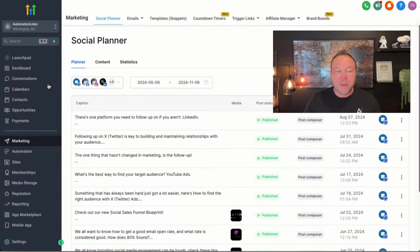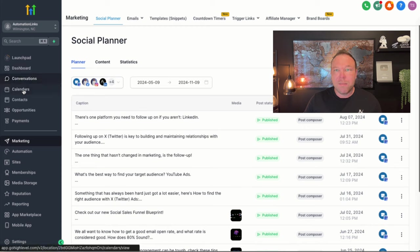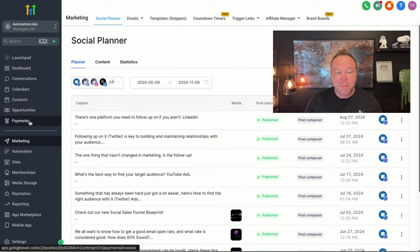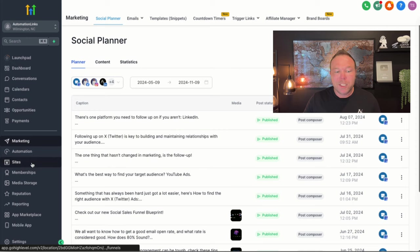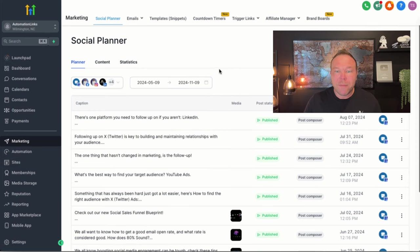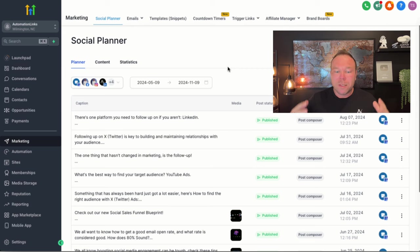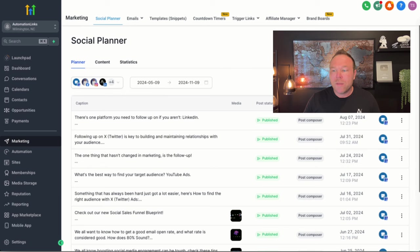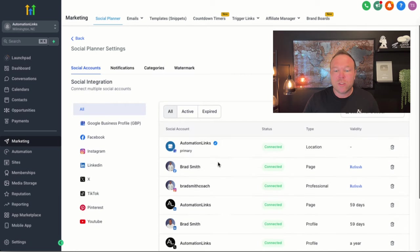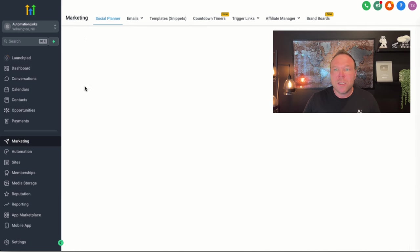Step number six, time to schedule those posts. So I use a software called Go High Level, and it's for my email marketing, my scheduler, my calendar, my CRM, my payments, my emails, my automation, but it also has a social media planner. You can use other software like Publer. But this is my favorite because it's like everything in one makes it really easy. So all you have to do is go over here, connect all your social media channels, super easy.